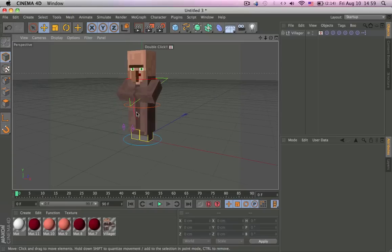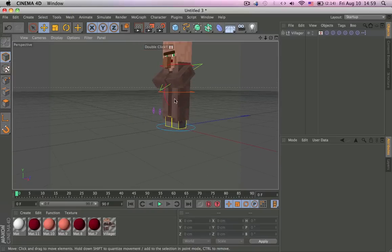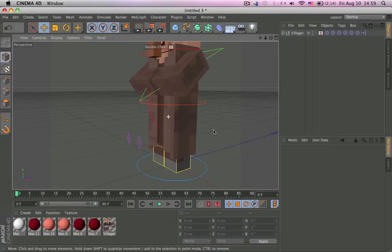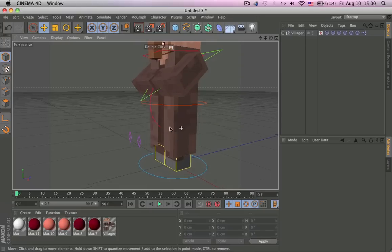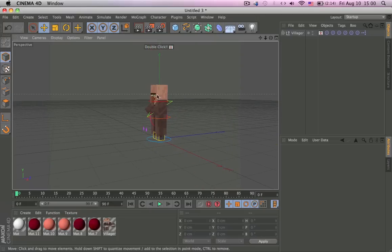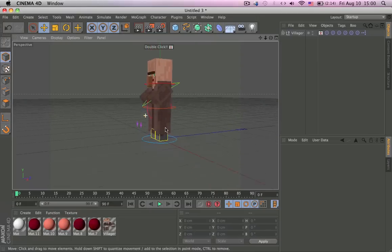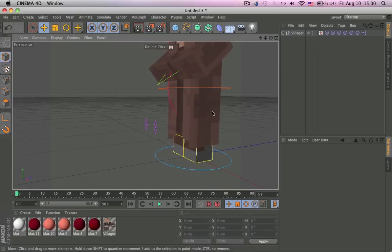This is Anish Rij here with another tutorial and this is on cloth dynamics and how to use it to fix some parts for the animation so that it looks more realistic.